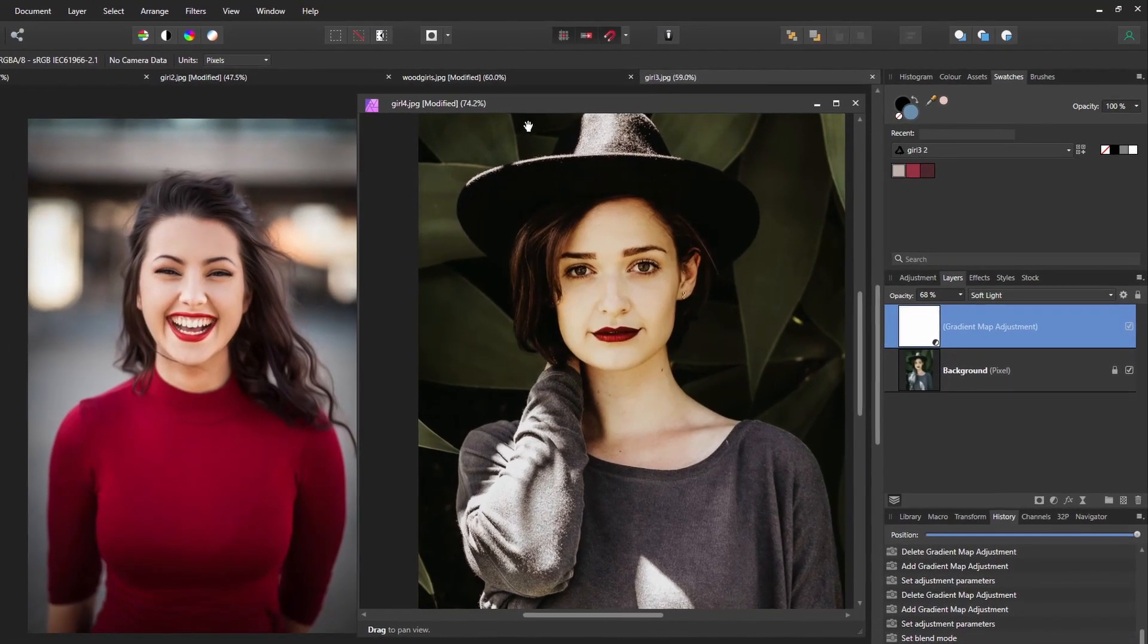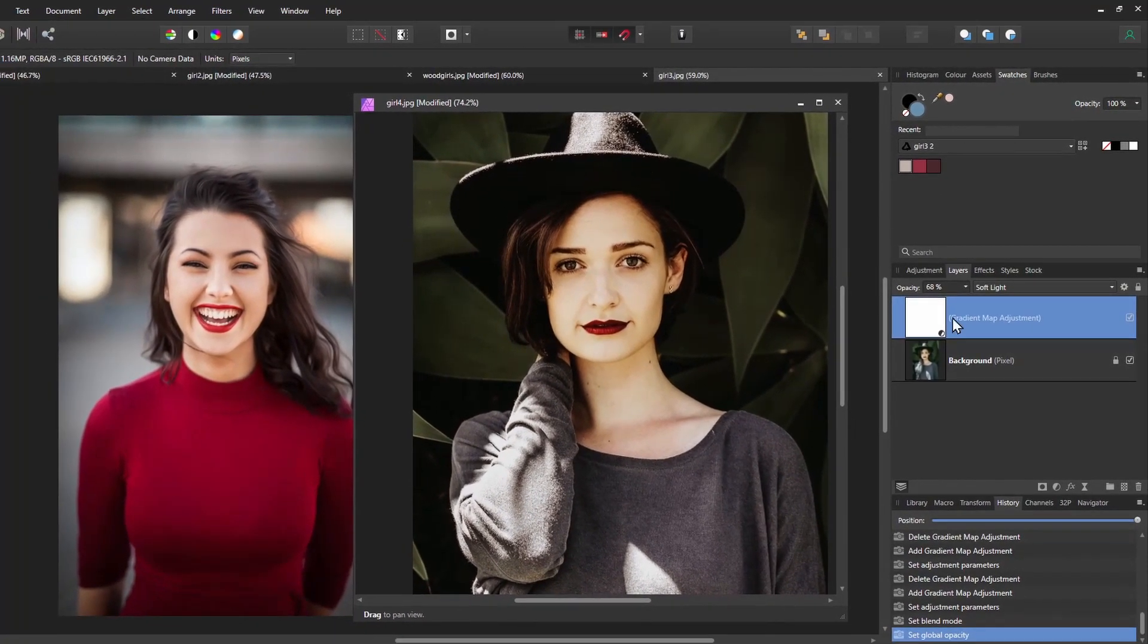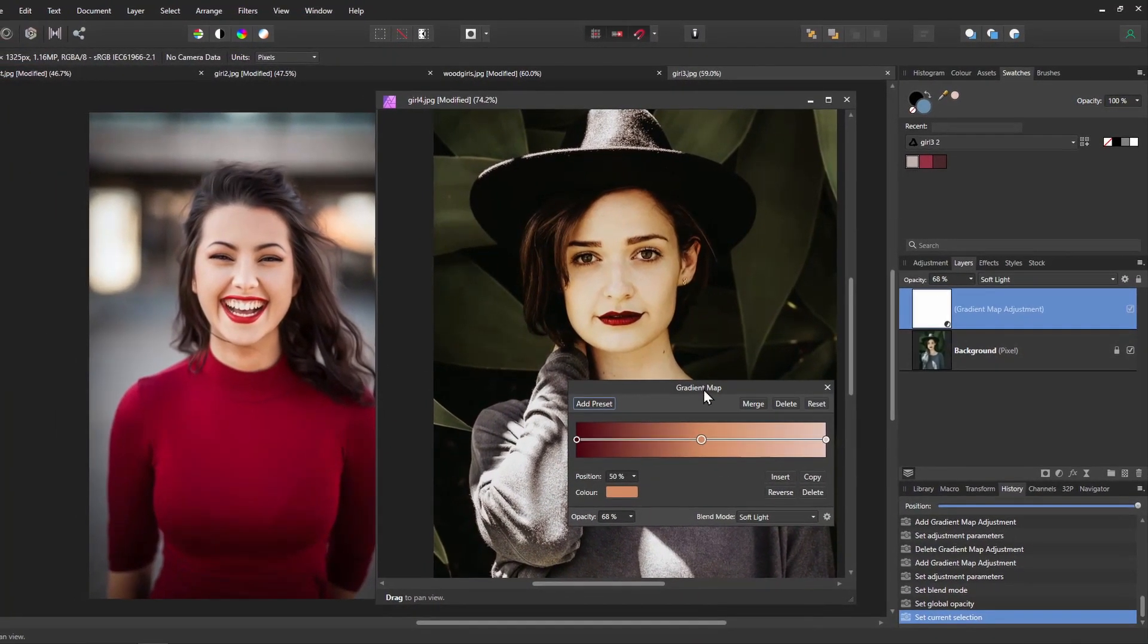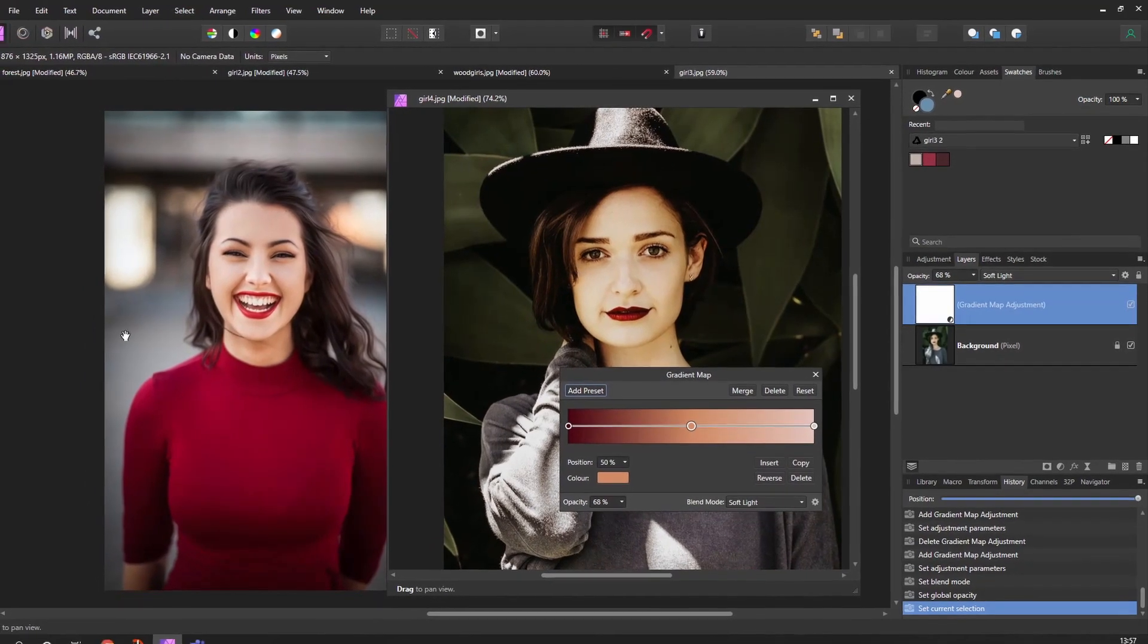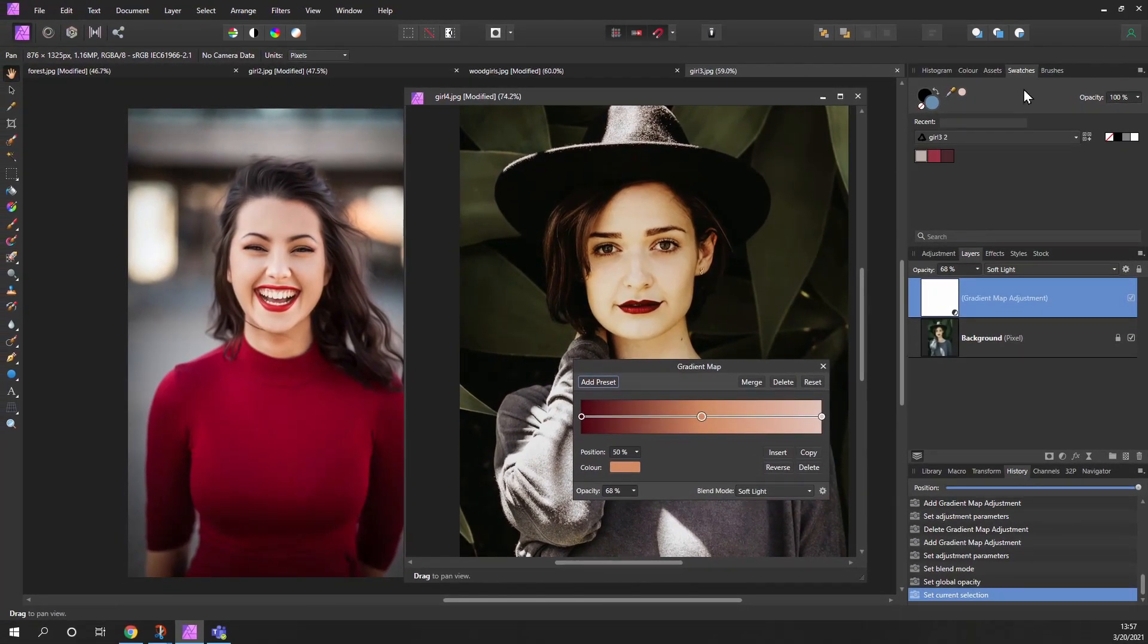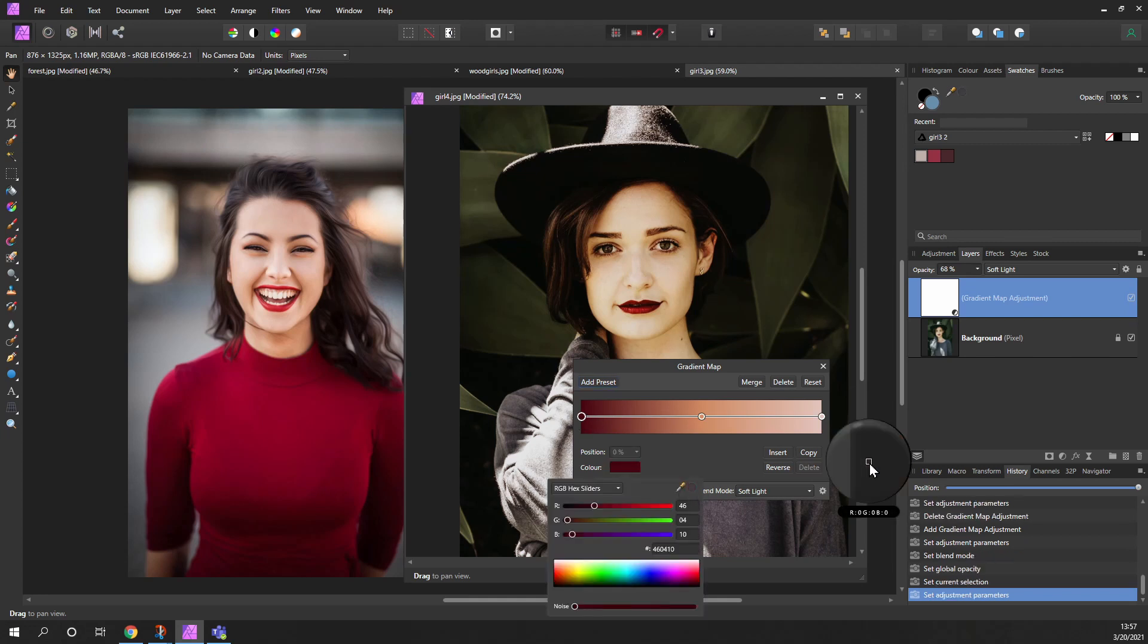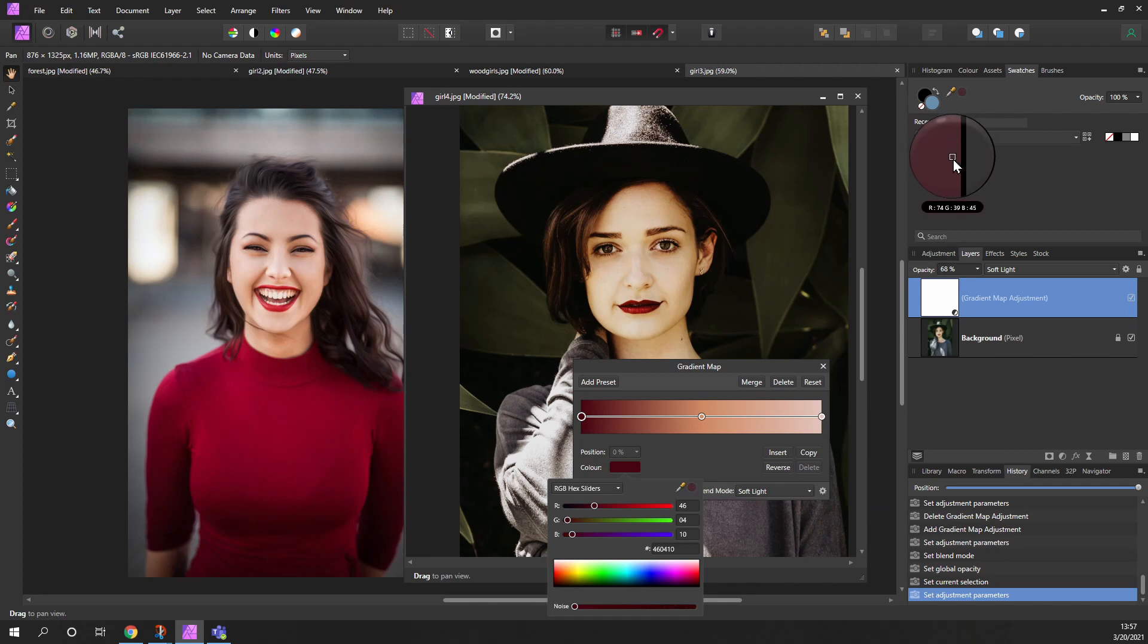Okay, so what we can do is instead of randomly picking off the photo, we can actually pick these three colors. So I can go in, pick color, and instead come up to the top and pick my dark color and accept that.